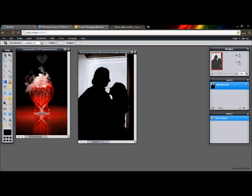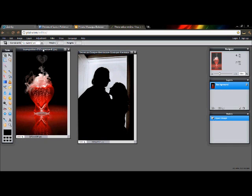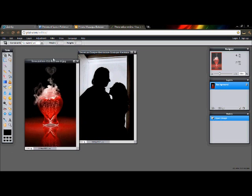What I did was first of all I have to select this picture right here.